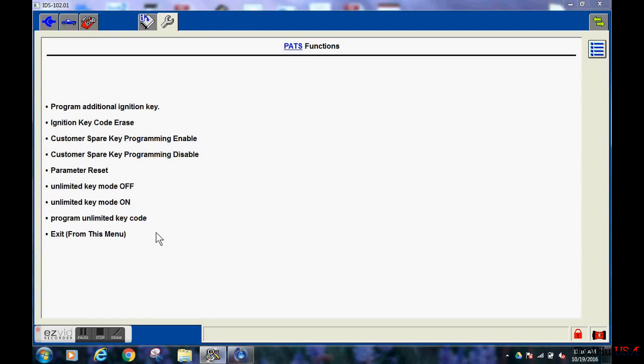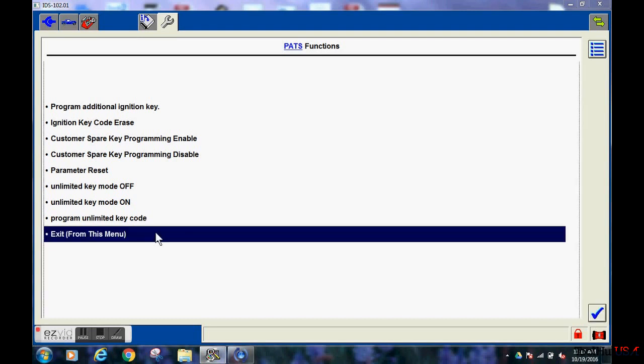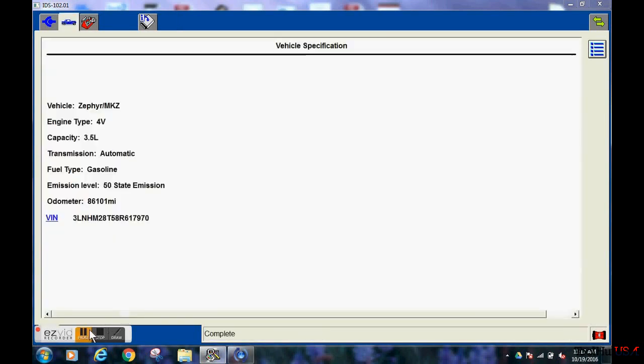At this point, if we're not adding any new keys, the process is completed. The vehicle should start. Thank you.